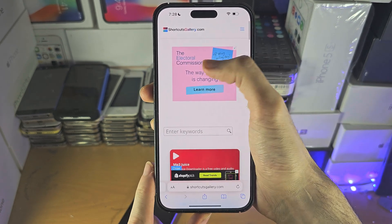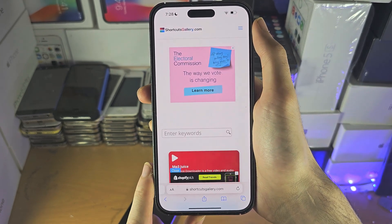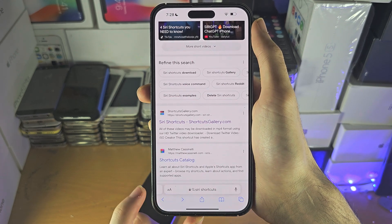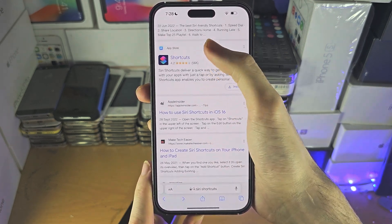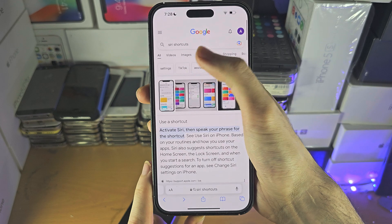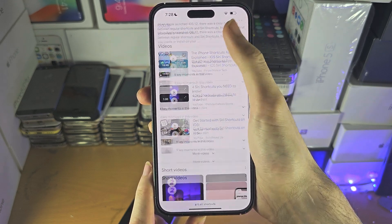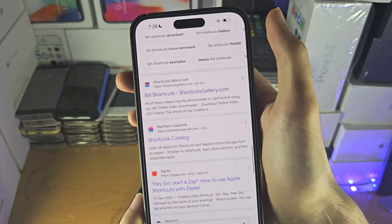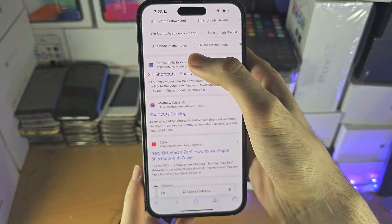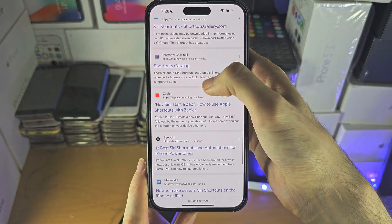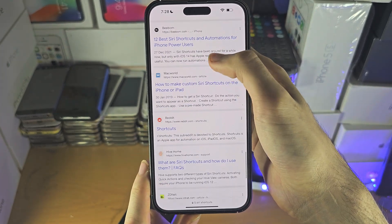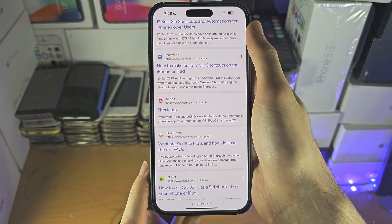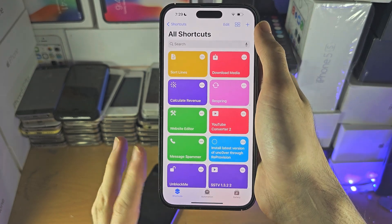There are also websites where you can access shortcuts from. What I did personally is I searched up Siri shortcuts in Google, which is the name of the app, and then you can see if we scroll down some Siri shortcuts, the shortcuts catalog, and other stuff like that, Reddit for shortcuts — and these will have shortcuts which you can import.